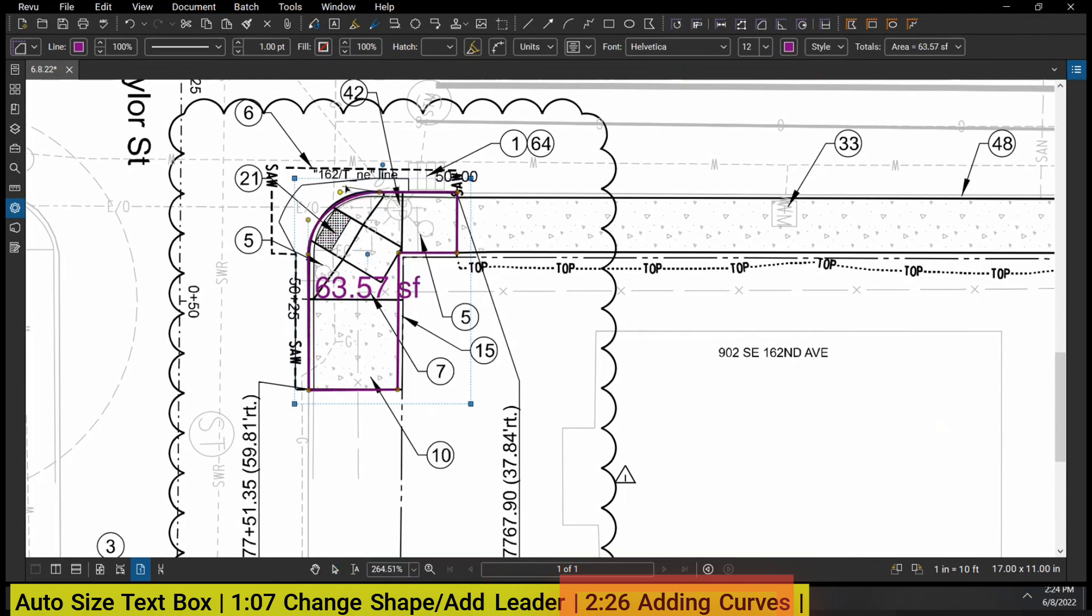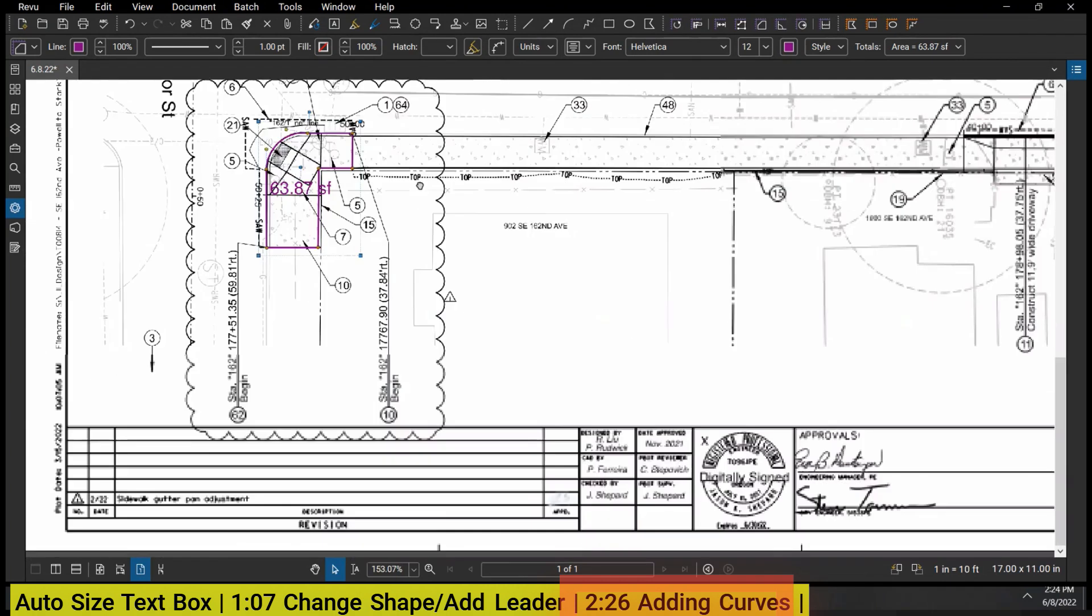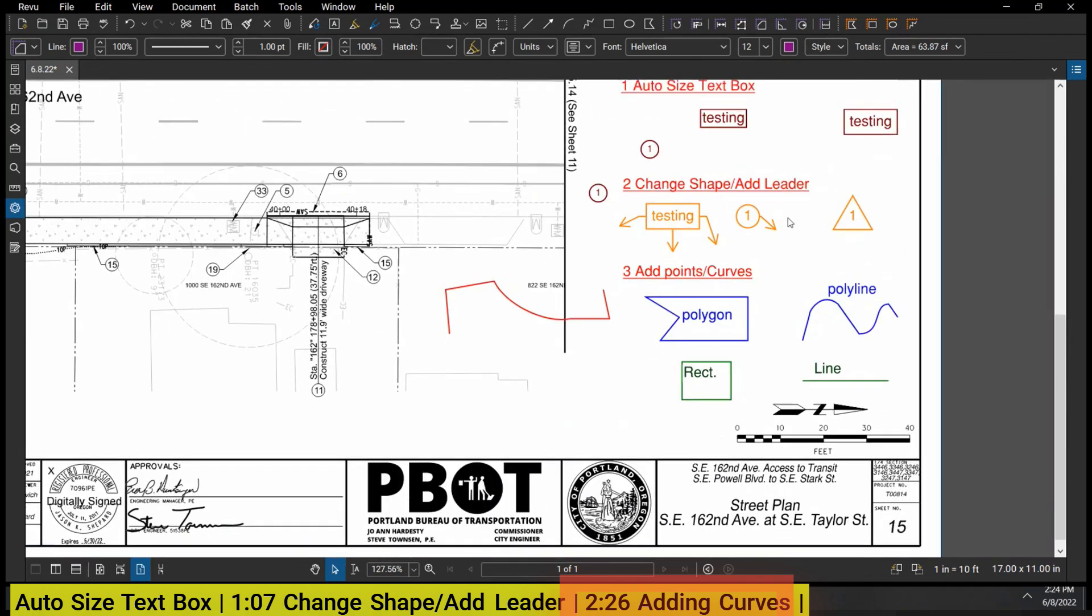If I want to measure an area of a curb ramp, I want to measure the mono curb and sidewalk, I can right-click on this square, convert to arc, and now I can get a pretty accurate area using the curve. So that is what I wanted to show you guys with this.